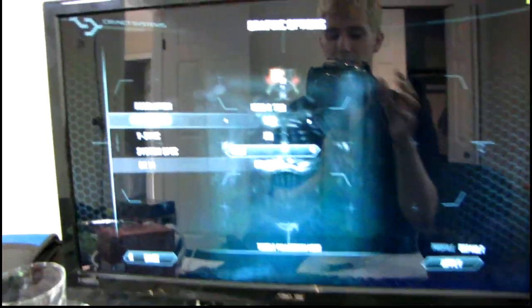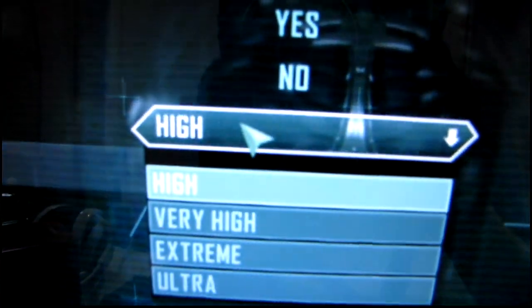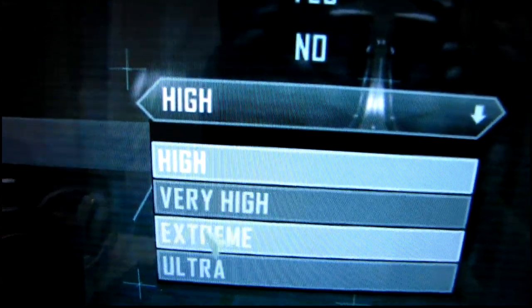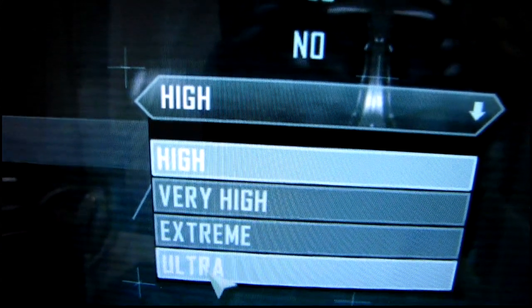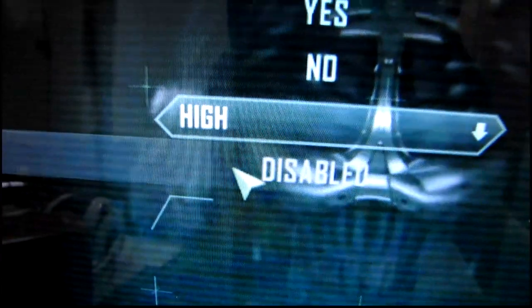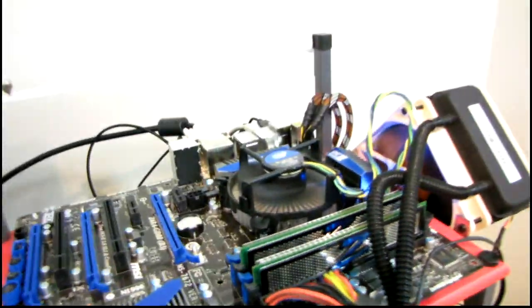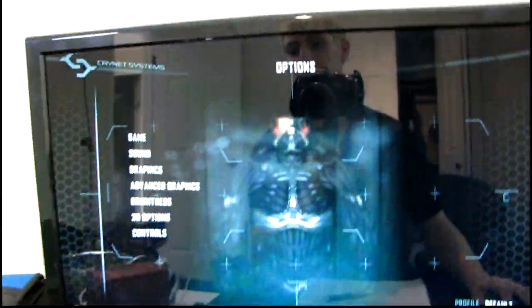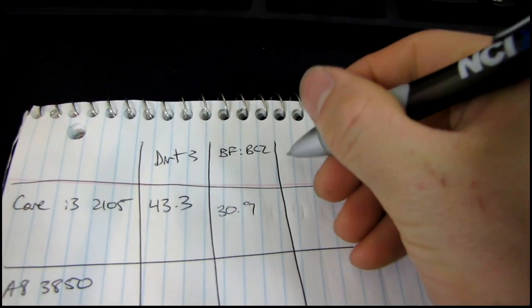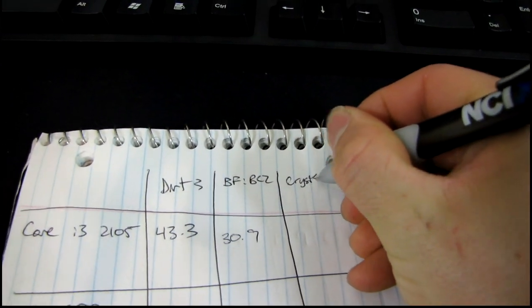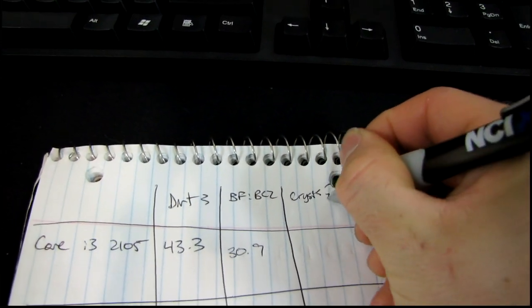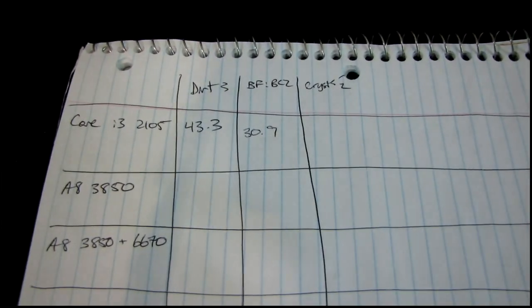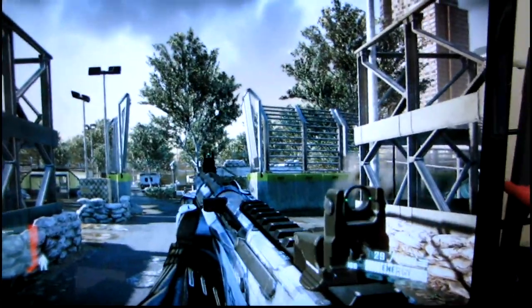So here we go for Crisis 2. Ironically, the lowest graphics setting is high because they subscribe to the good, better, best, even better than that system of doing things. Obviously DirectX 11 is off with the Core i3-2105 because it does not support DirectX 11.